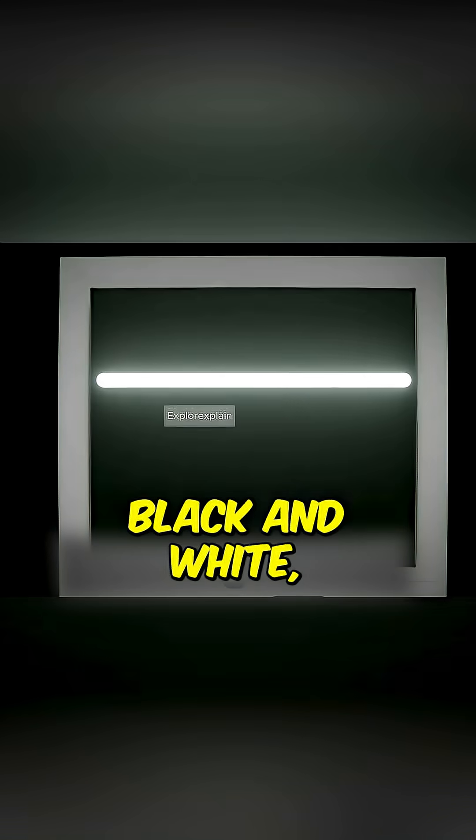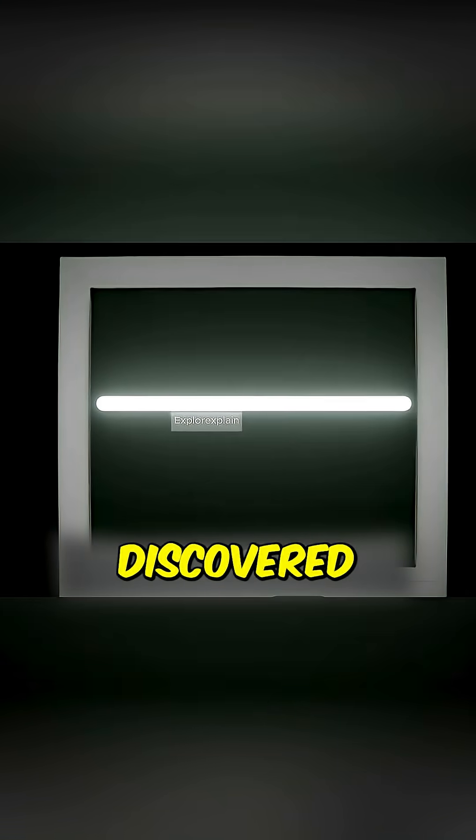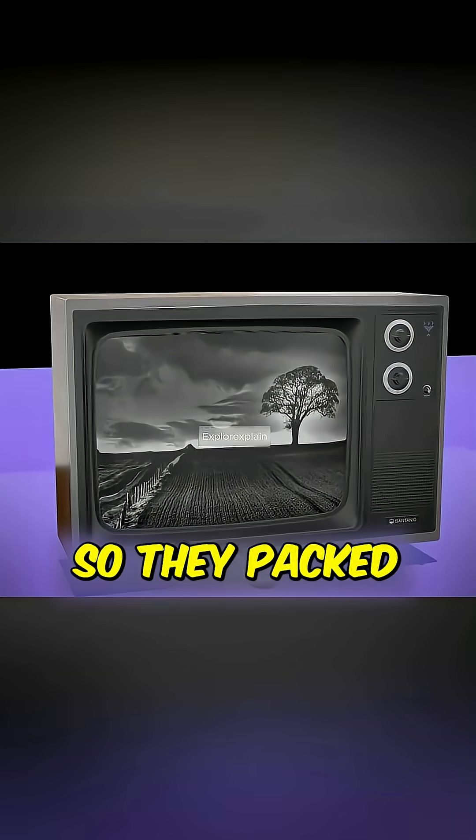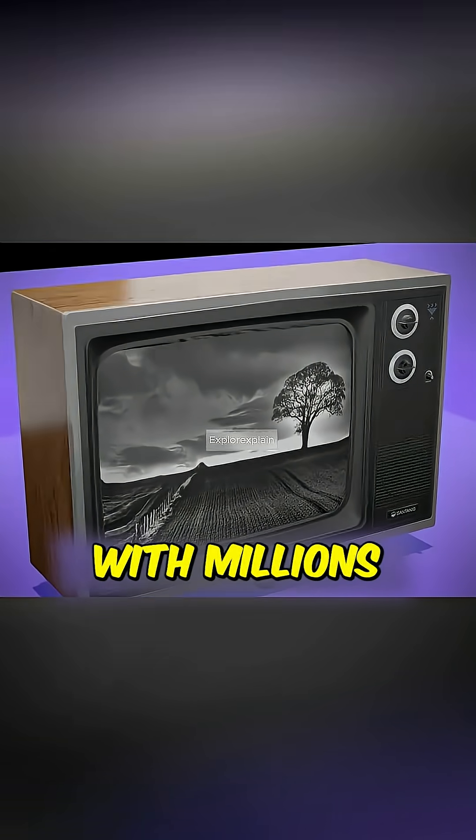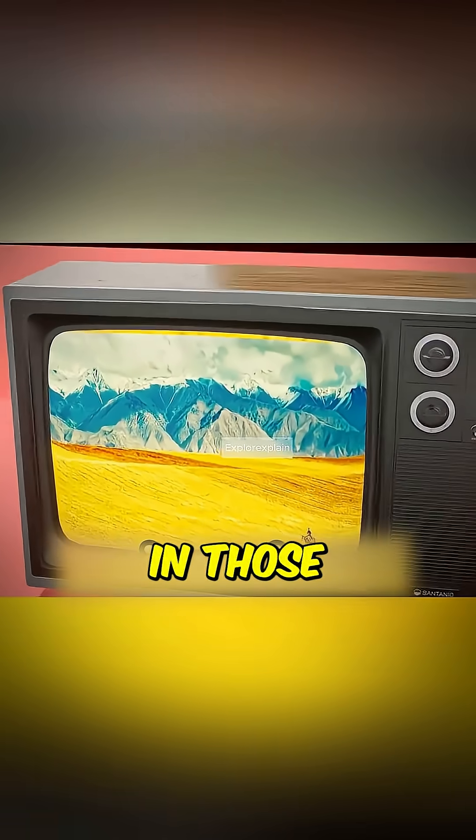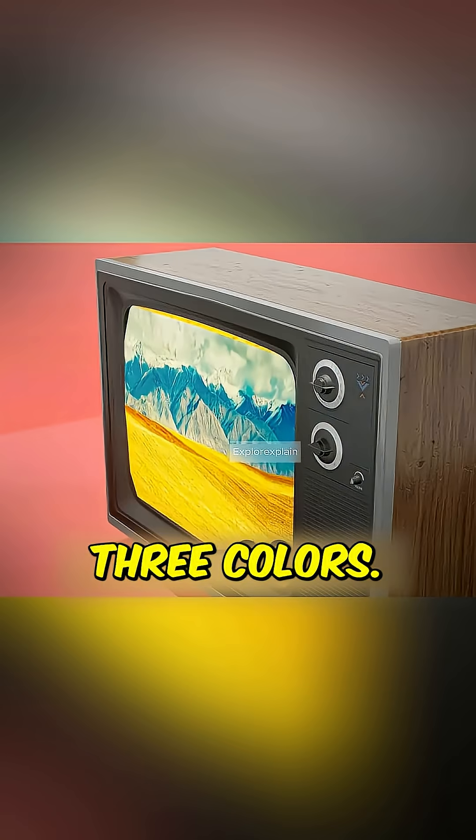Early TVs could only do black and white, but engineers discovered all colors could be made from red, green, and blue light. So they packed the screen with millions of tiny phosphor stripes in those three colors.